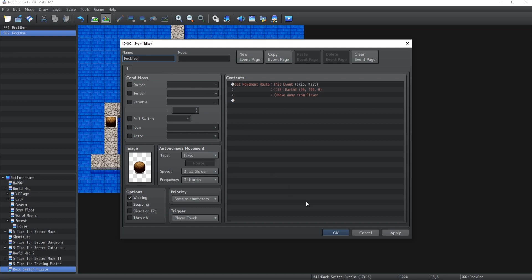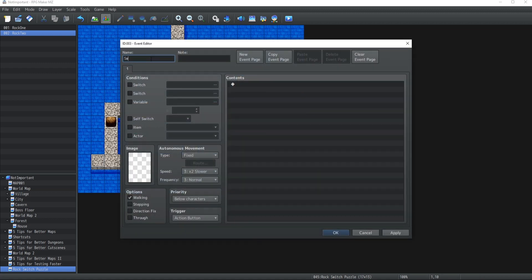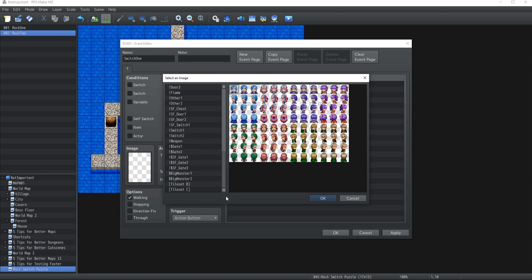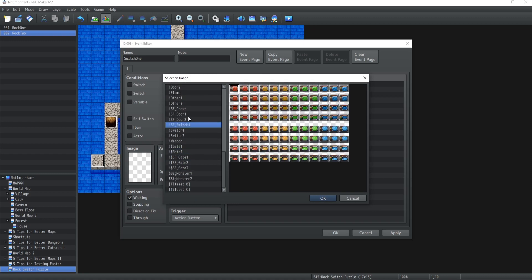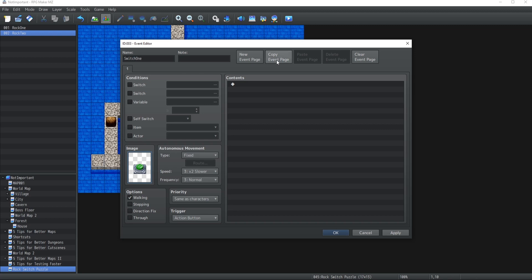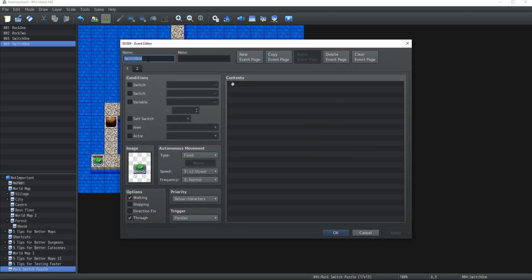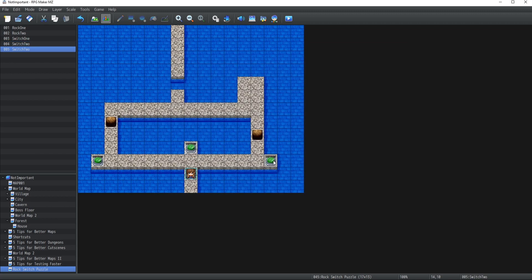Our rocks are created. Next we need switches - Switch One. We'll go inside and find the right graphic. We create a new page where the self switch A is pressed, make it below character, and make sure the trigger is set to Parallel for both pages. The second page doesn't need Through. That's it for Switch One. I'm going to add Switch Two and Switch Three as well.